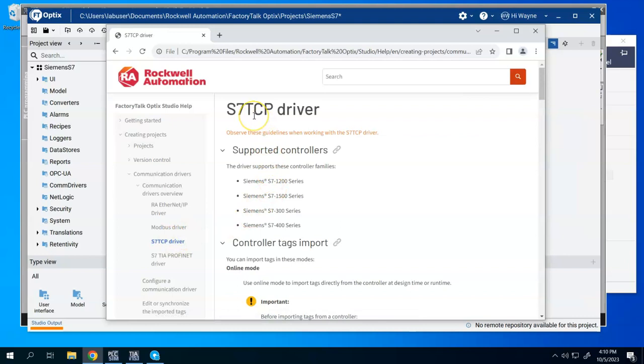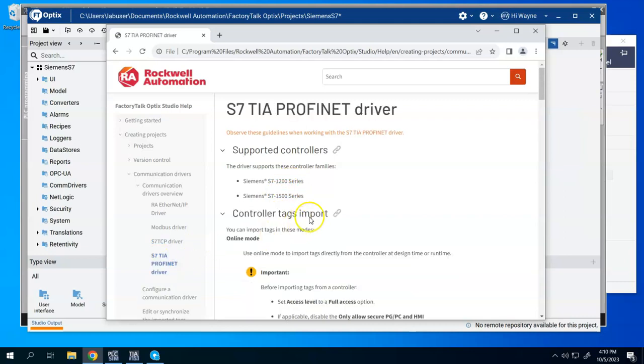So the S7 TCP driver will support the 1200, 1500, the 300, and the 400 series, whereas the PROFINET driver will support the 1200 and the 1500.